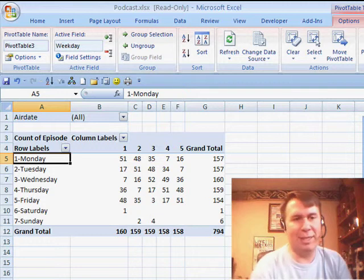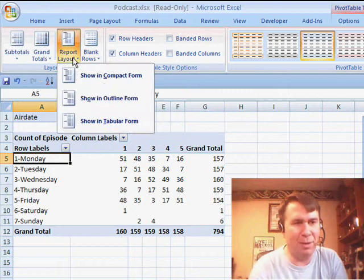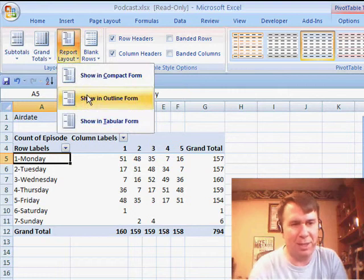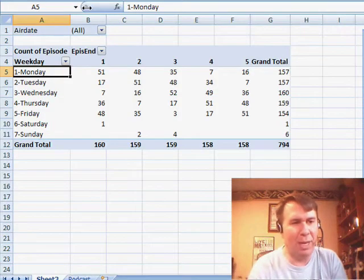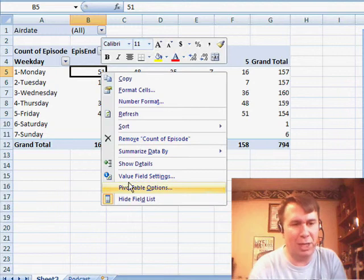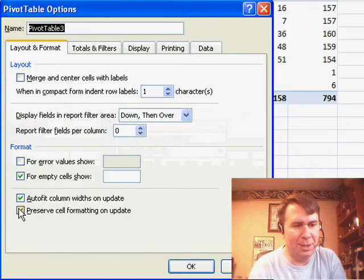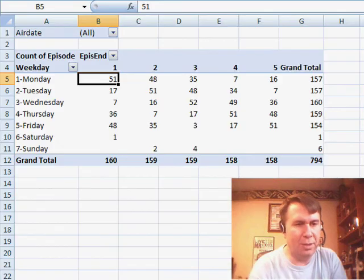Now, a few things — this new Excel 2007 Pivot Table, I don't mind the field list, but the Report Layout drives me crazy. I just want to go back to the good old format, and I want to make sure that it doesn't keep changing my column widths. So I right-click, go to Pivot Table Options, and uncheck these two items.